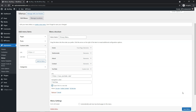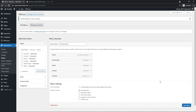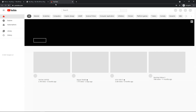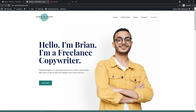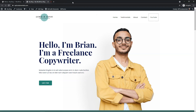Select that, click Save Menu in the lower right, and now if we go back to our site and refresh it, we'll see that YouTube is part of the menu. If we click on it, it's going to open up in an entirely new tab while keeping our home page open, and it opens up YouTube in the new tab.